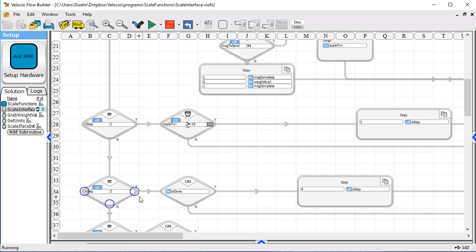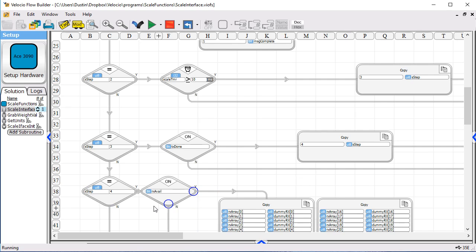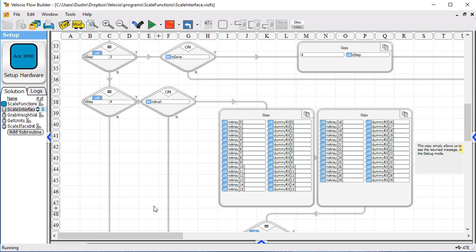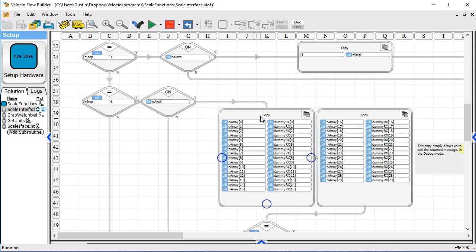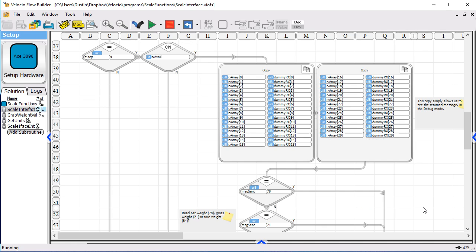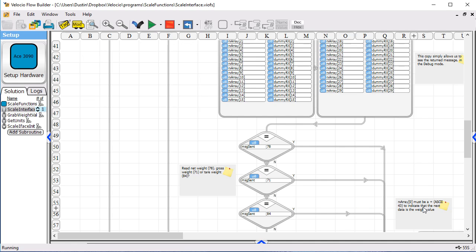Step three, we check to see if our transmit is done. If it is, we go to step four. In step four, we wait until we've got a receive available bit set. Once it is, these two copies simply allow us in debug mode to see what the message is. Each byte of the message, they normally, once you are done, you would take those out of here. They don't actually do anything useful. But they're good for debug purposes.